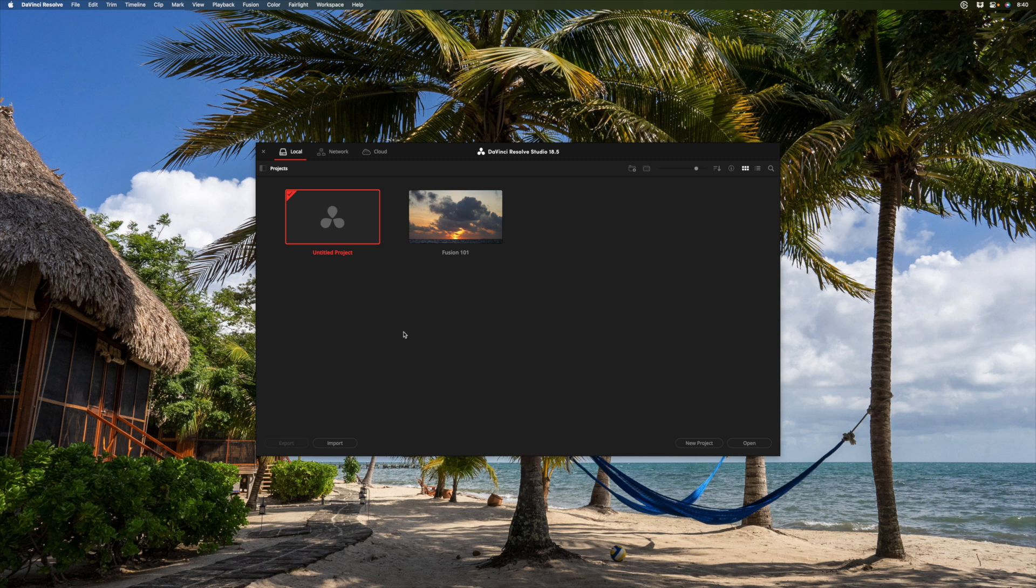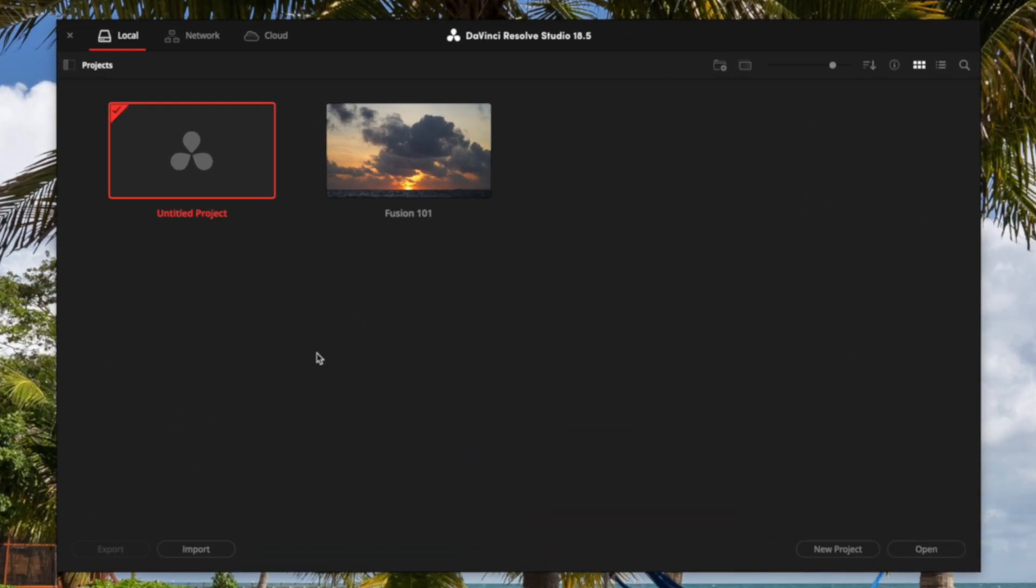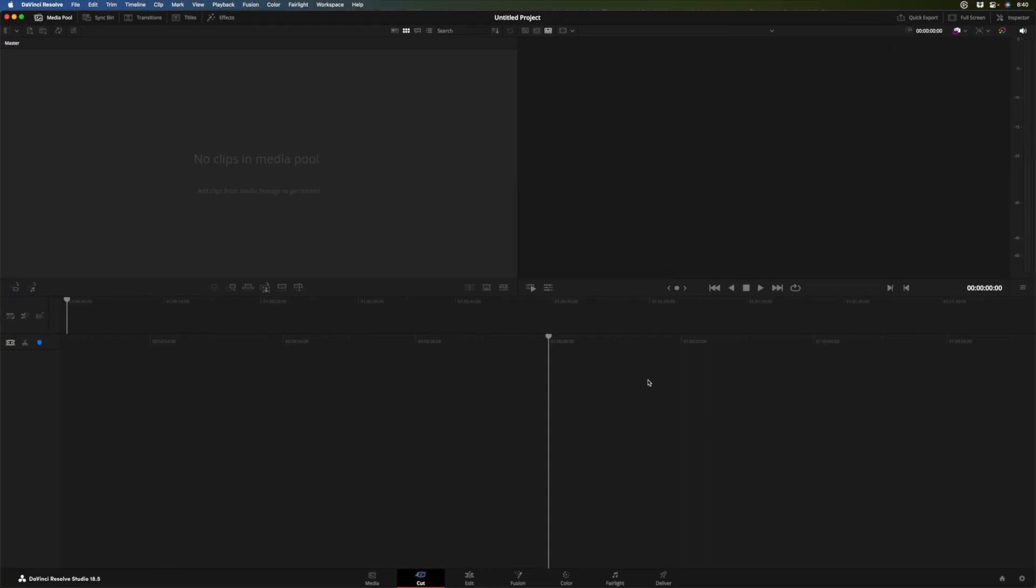I'm going to assume some of you have never used Resolve, so we're going to start from scratch here. I've launched Resolve. I'm in the project manager that comes up by default. You'll see an untitled project. It's selected. You can double click it or click open here to open that project.